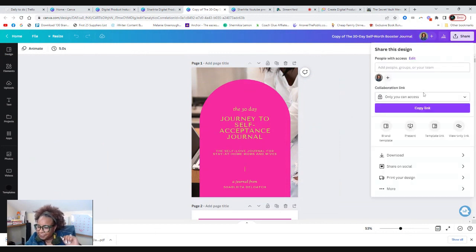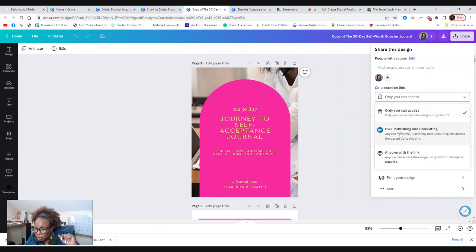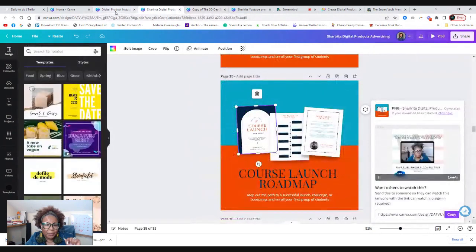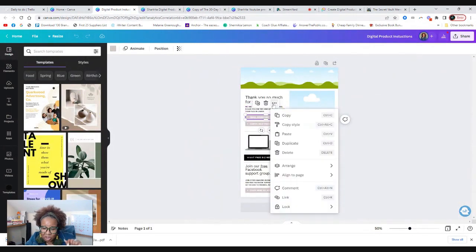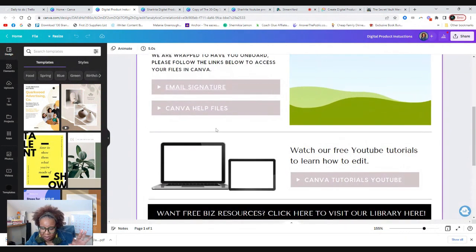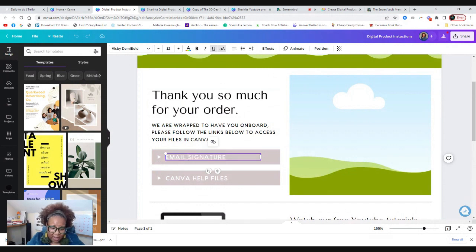And then what we can do is we put the link to the product, which is here, hit share. And then we're not going to do a template link. We're going to do an access link. So we're going to copy that and we're just going to put that here. This is just for demonstration purposes. Let me make this a little bit bigger. There we go. This is the Canva file. So we'll say this is the Canva file. This is where they can actually download it.